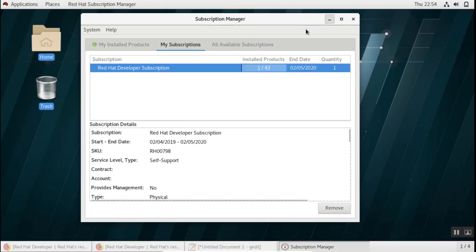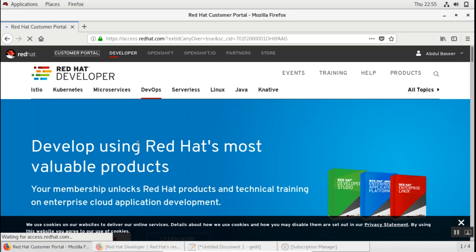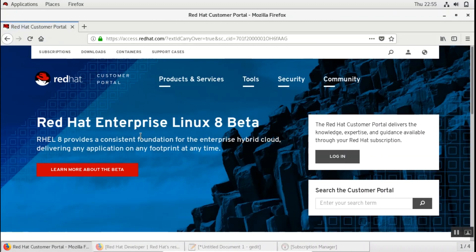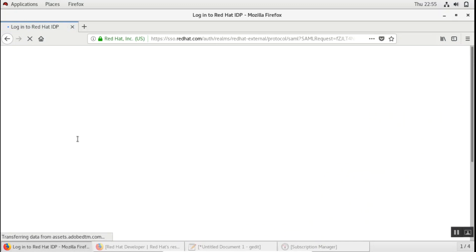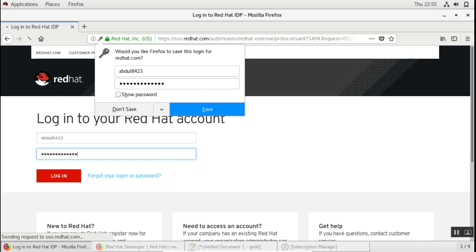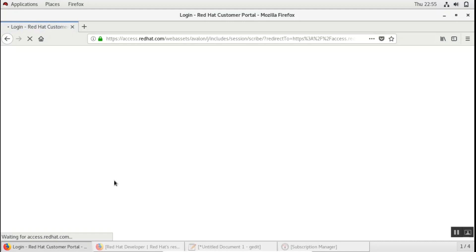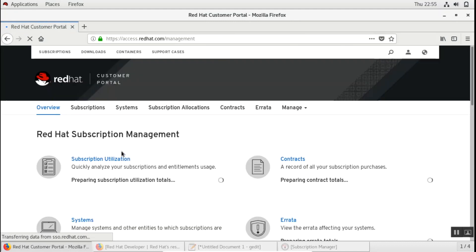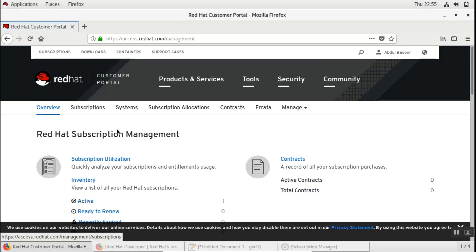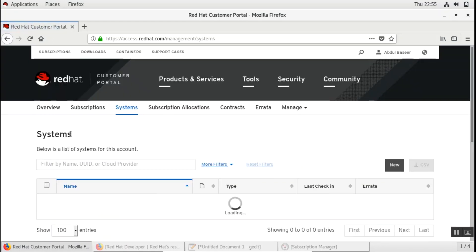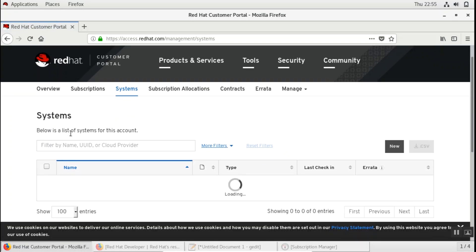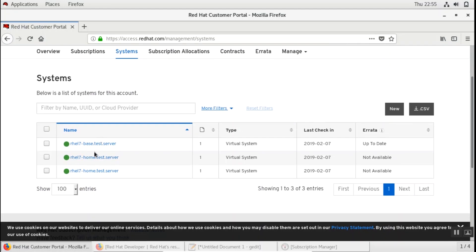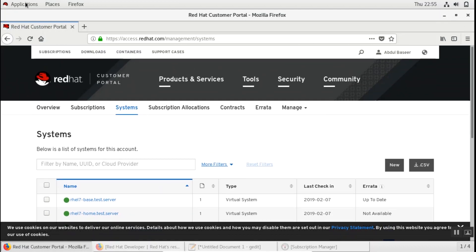So once you are done you can verify your subscription by going to the customer portal. You can click on subscriptions and login again with your Red Hat account. You can see that I have one active subscription. I can also go under systems and check whatever system was registered under this subscription. You can see I have three machines where I have used the same Red Hat account to subscribe.